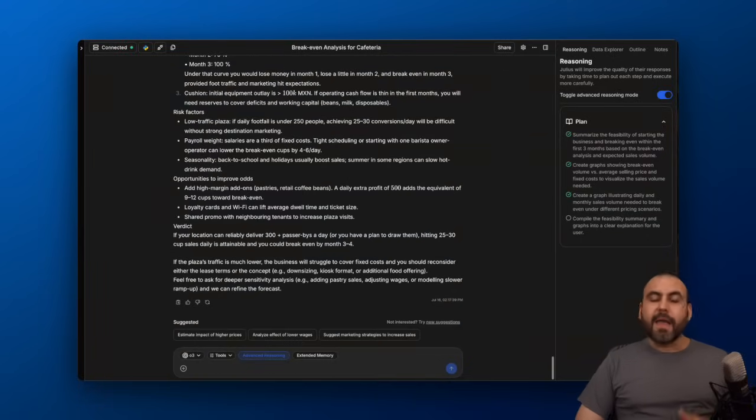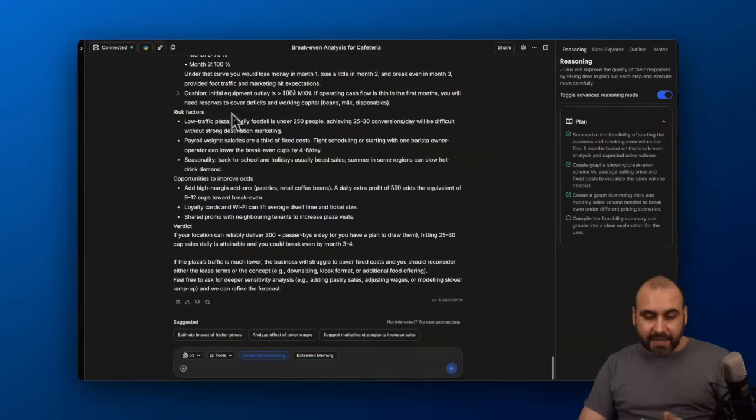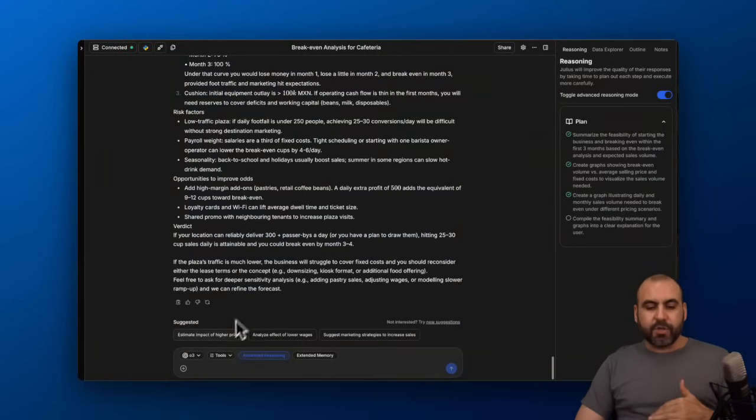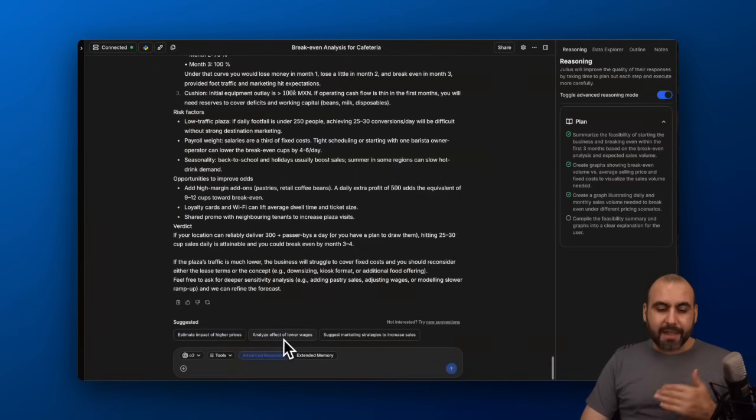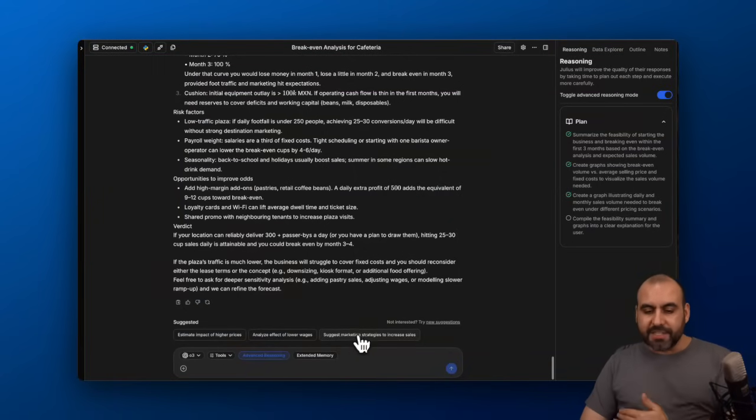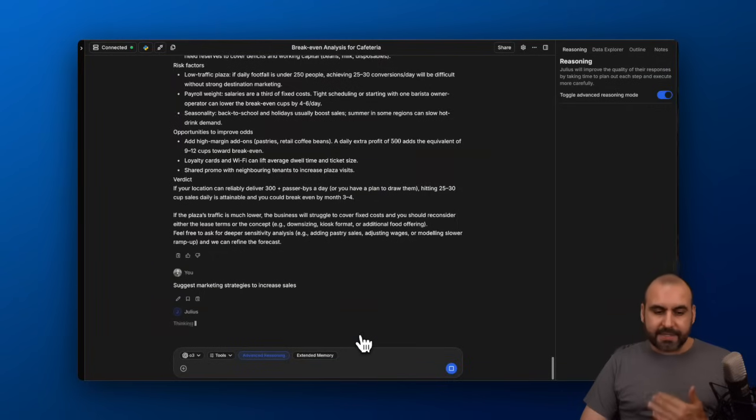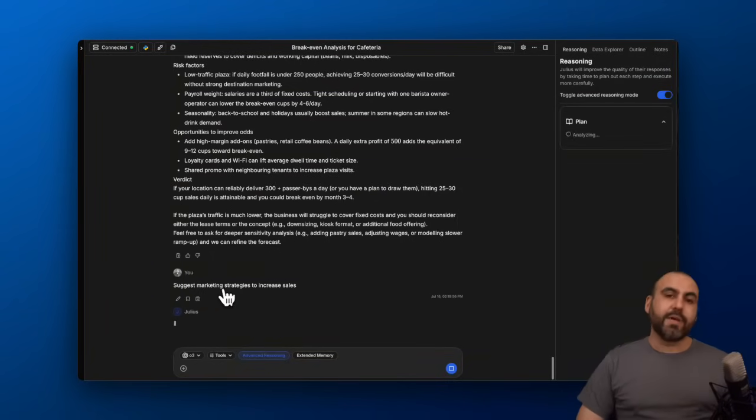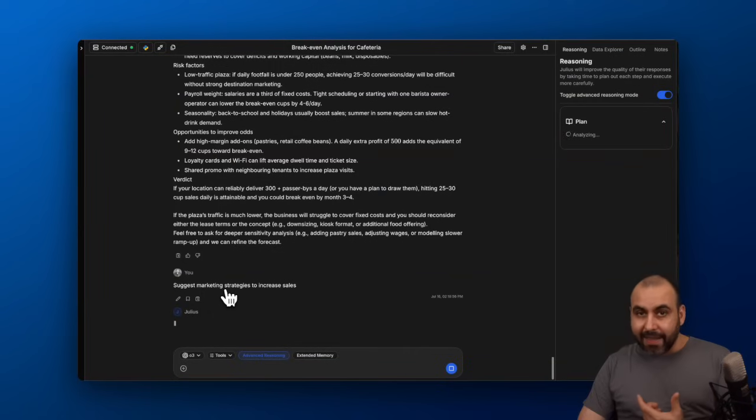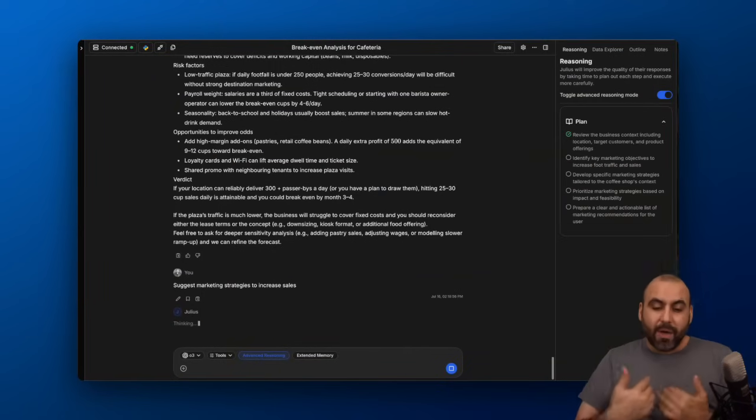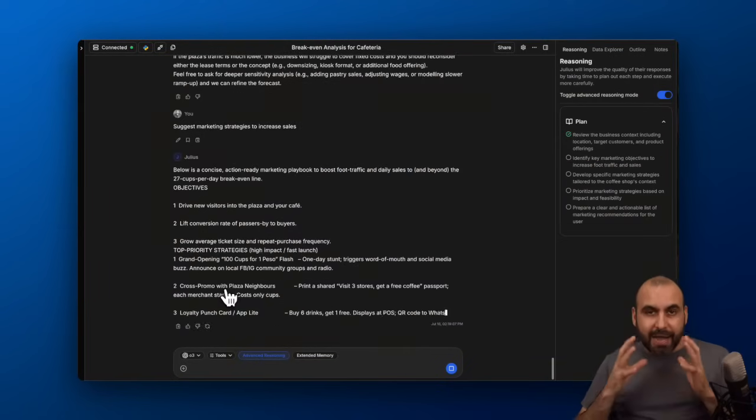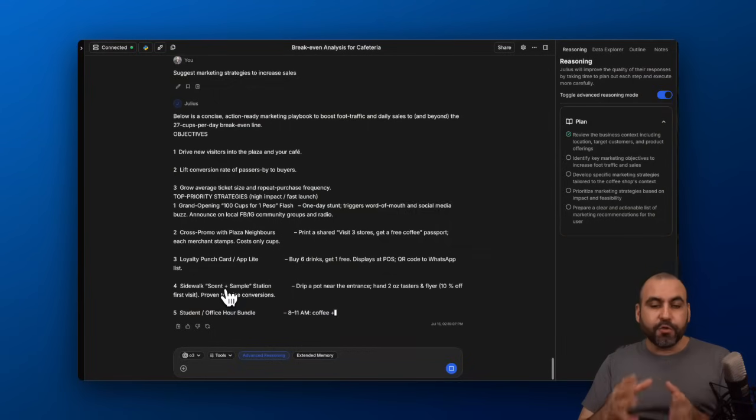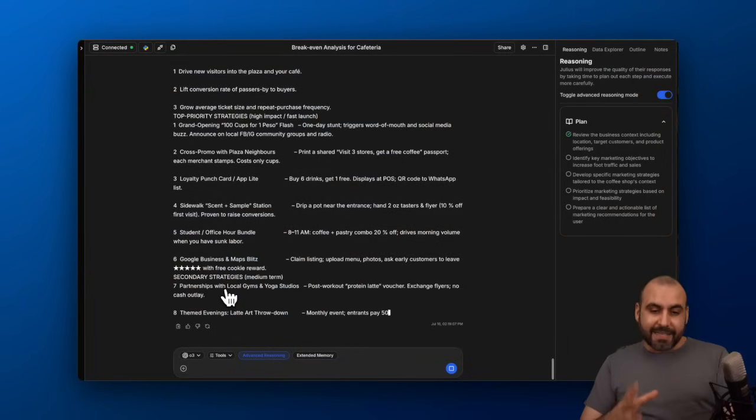Go through these with calm and you'll get the results that you actually need. And again, we're going to get more suggestions. The estimated impact of a higher price. Analyze effects of lower wages. Suggest marketing strategies to increase sales. Which I think would be really interesting to hear what it's going to analyze for the details I provided and what it's going to suggest.